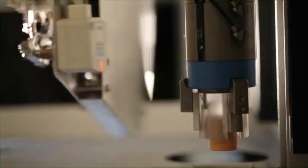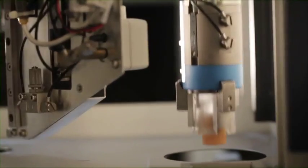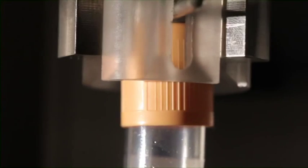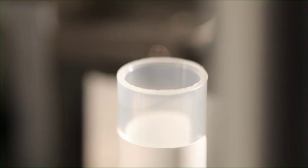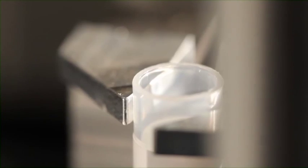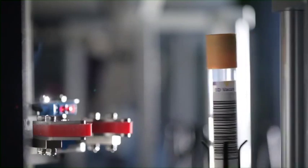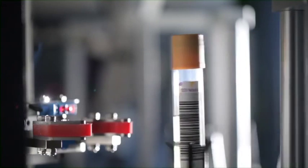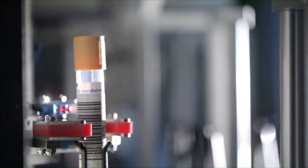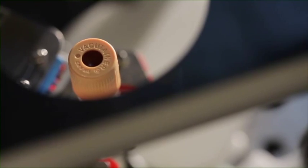A capping module to cap both primary and secondary tubes can be included as one of the function modules, as can a dedicated decapping module if a faster decapping throughput is required.